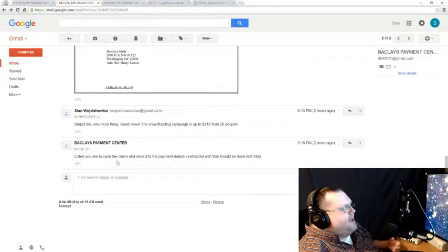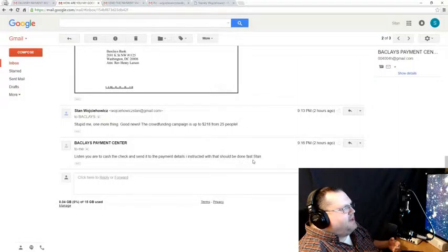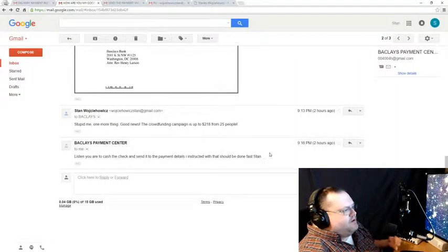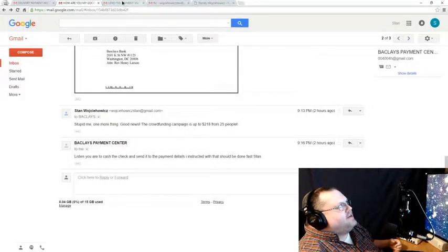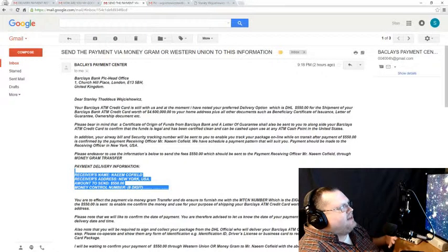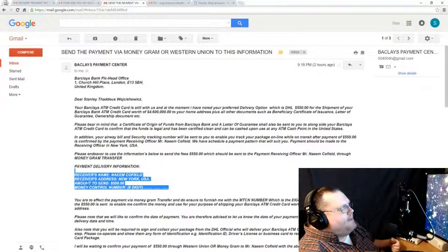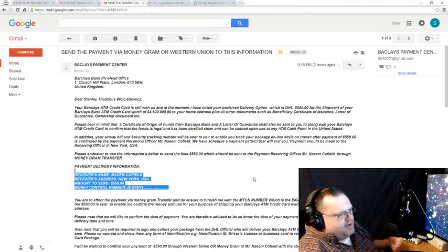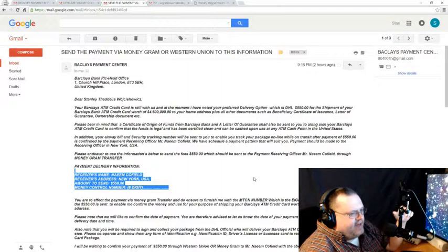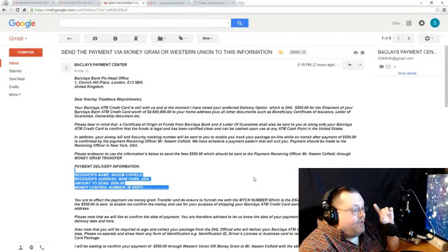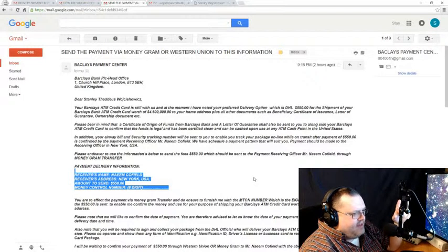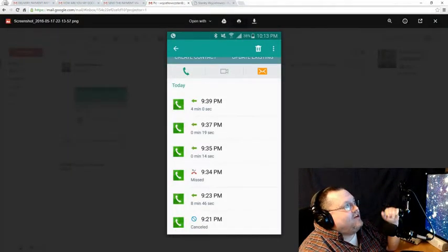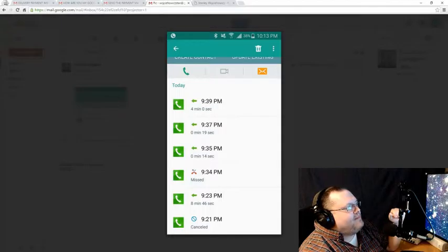Listen, you are to cash the check and send it to the payment details I instructed. With that, should be done. Fast, Stan. Little awkward, but I get it. I made a mistake. Okay. He also turned around and sent a copy of an email that he had sent previously, most notably with the receiver's name, address, amount to send, and the money transfer control number. Nothing new. I mean, we've seen this before.